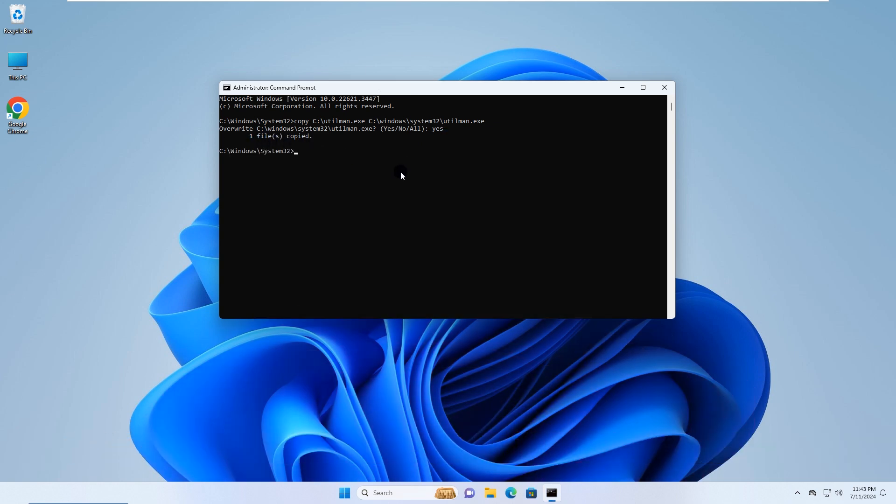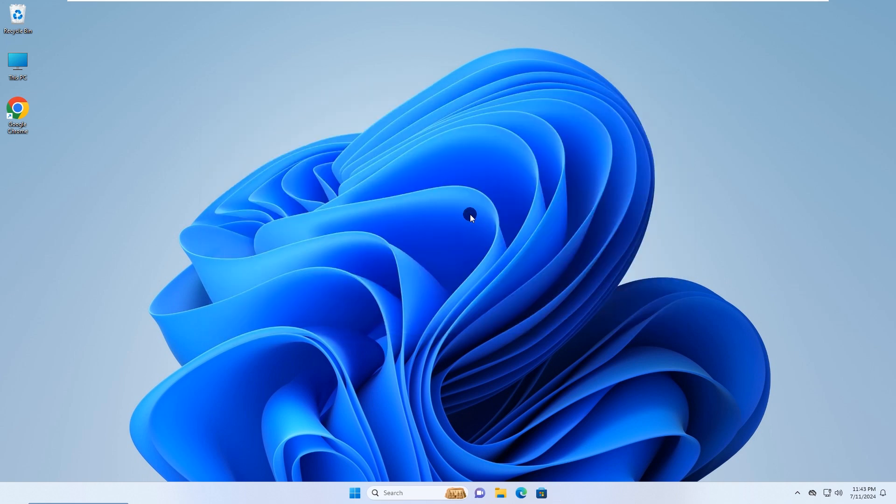This is how to reset Windows 11 password without using third-party software and without losing data. I hope it helps. See you next time.